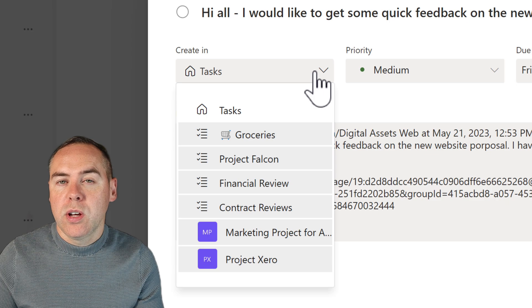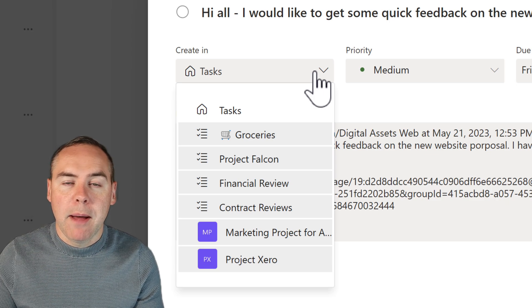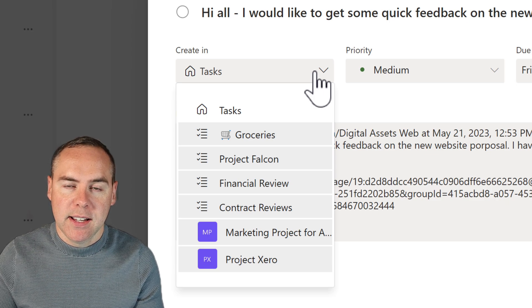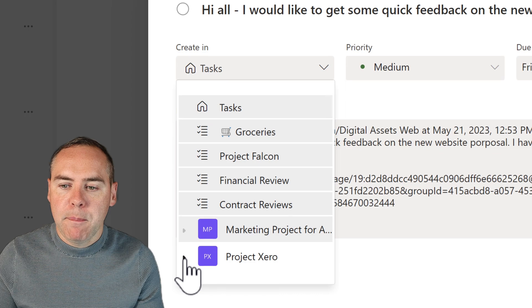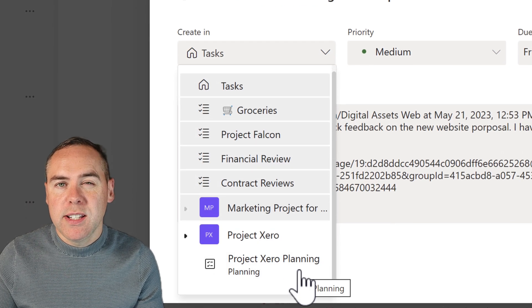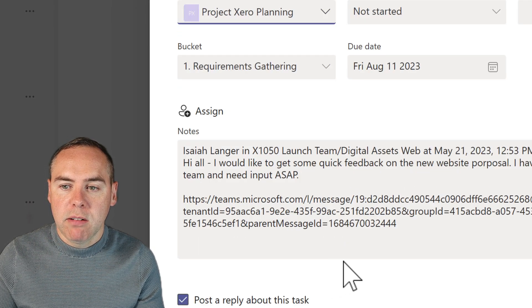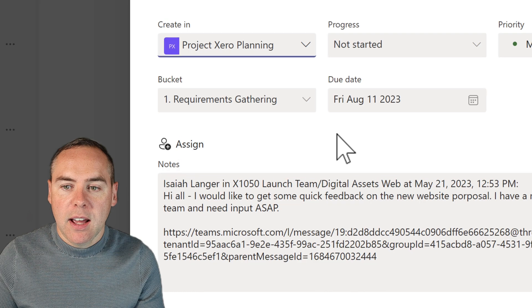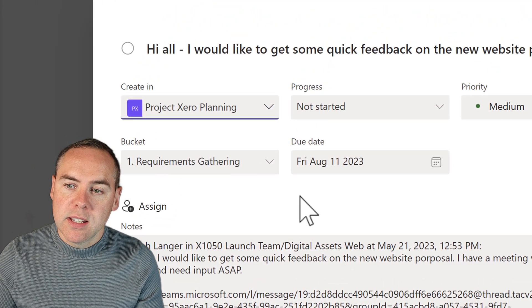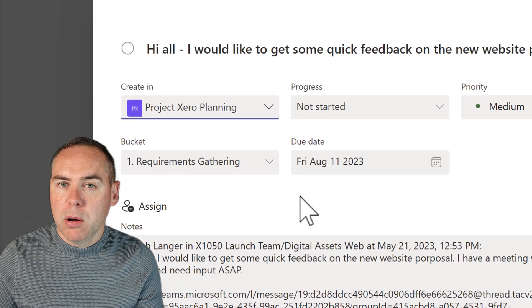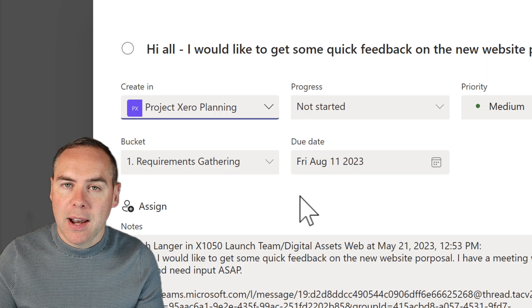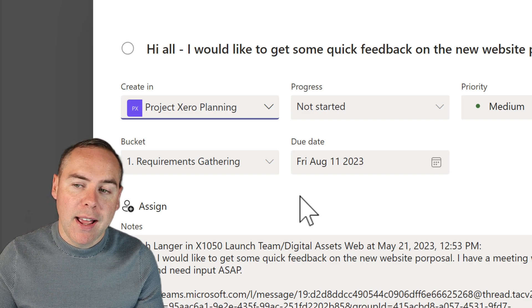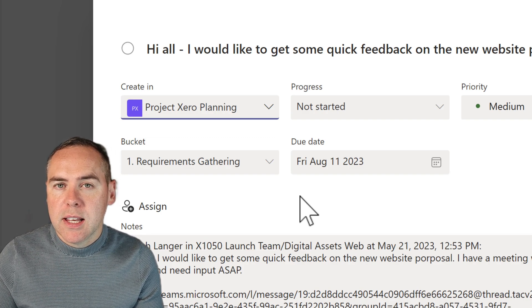Or it also shows teams and groups where a planner exists. So if I expand that project zero, we can actually see I can add as a project zero plan and I can also set the bucket where this actually should apply to inside of that Microsoft plan in planner and even define the progress.